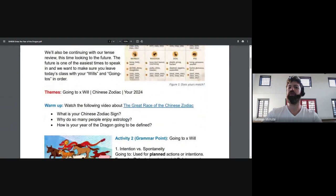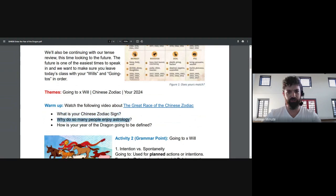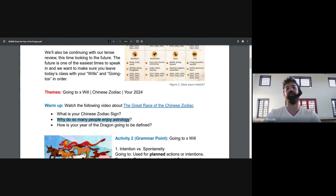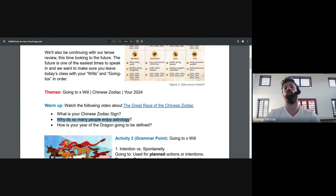And then we have your day, which is how people who know you well, your family and your friends see you. And the hour you were born gives you your inner secret you. So I did think that was kind of cool. Take a look. What is your Chinese zodiac sign? And my first question for you is, why do so many people enjoy astrology?